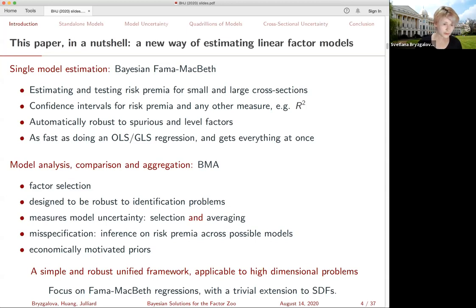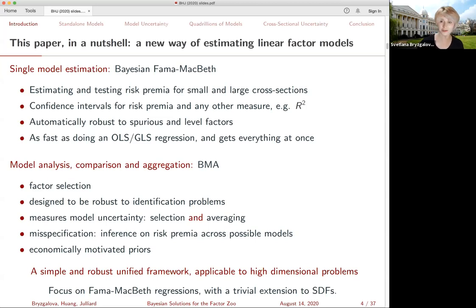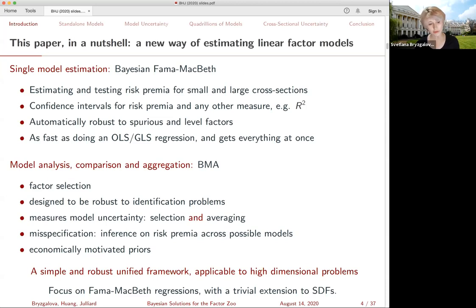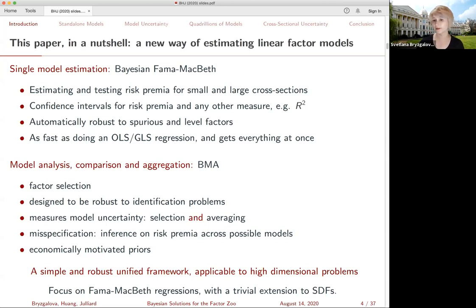The long story short: it's going to be a simple but powerful and robust unified framework that allows you to get answers to all these different questions within an internally consistent environment. Most of the results I'm going to show are going to be based on Fama-MacBeth regressions. That said, the framework is trivially extended into estimation of a linear SDF model, and I'm actually going to show you some of the results from the SDF as well. But just to be consistent, our focus is going to be Fama-MacBeth.